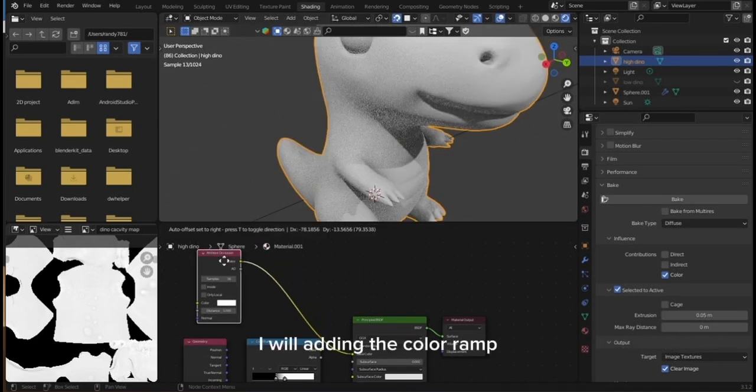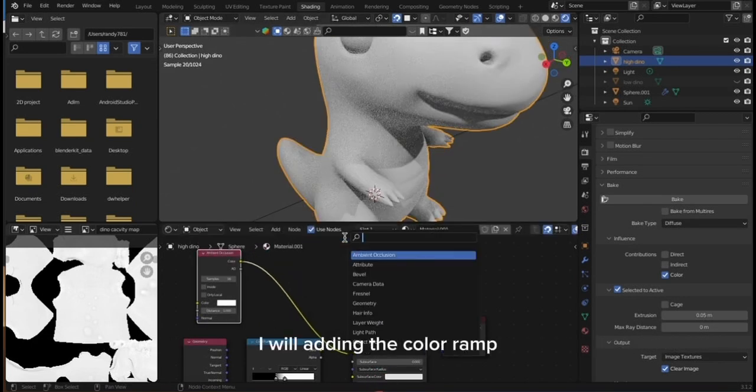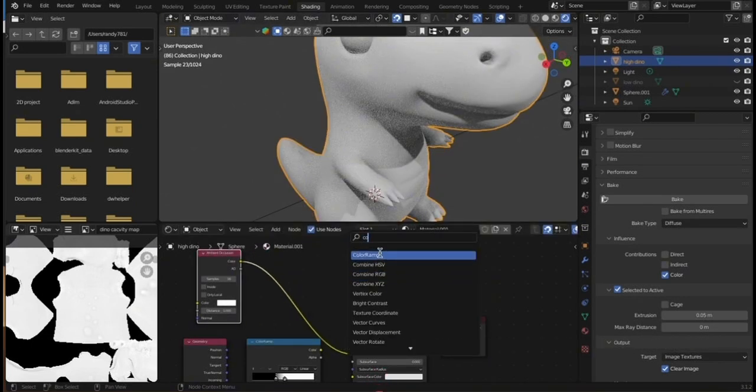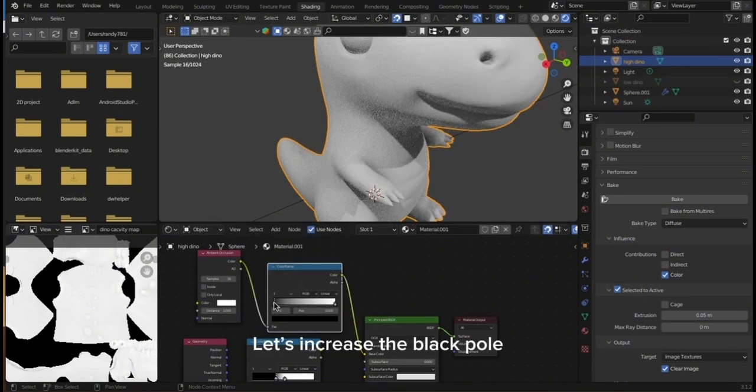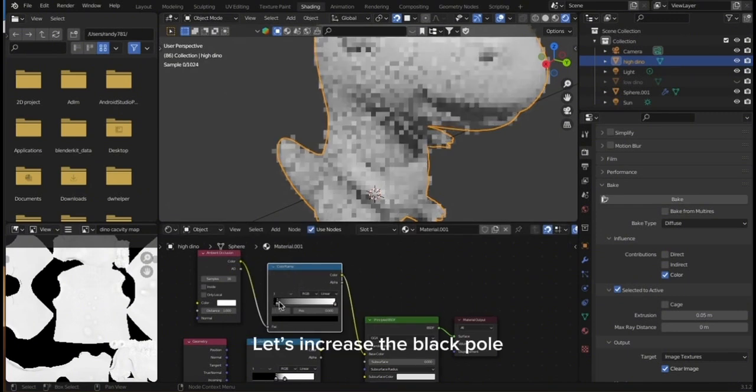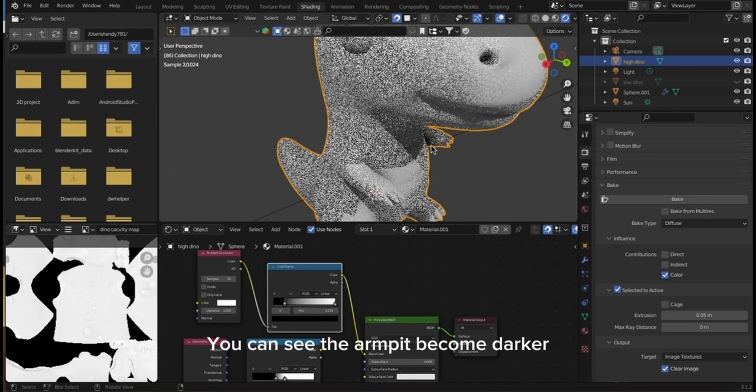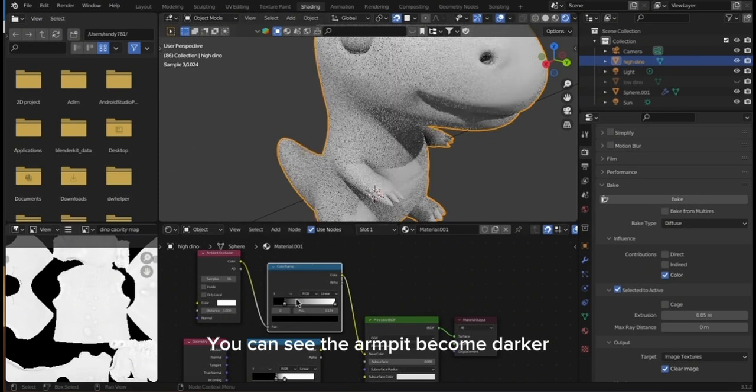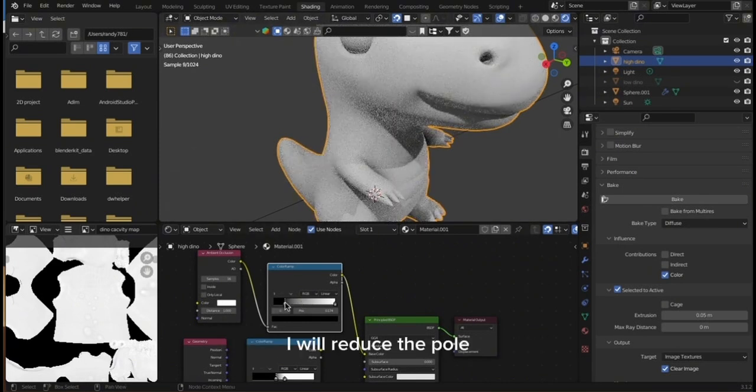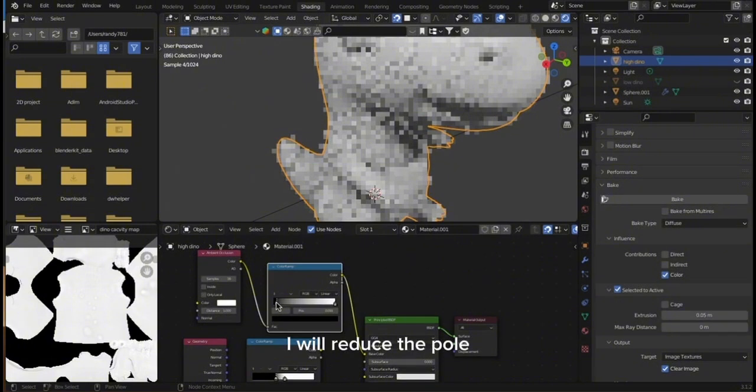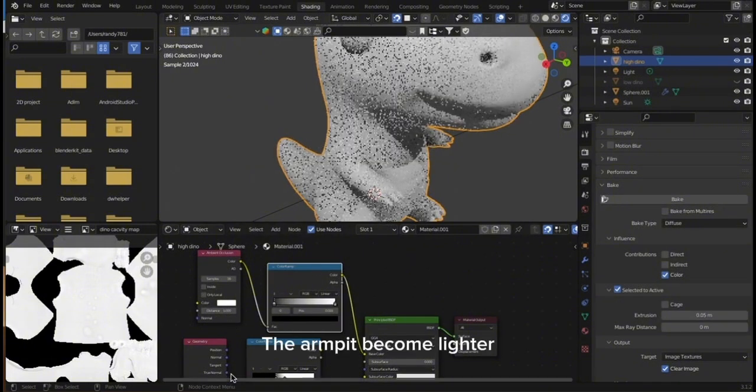I will add in the color ramp. Let's increase the black pole. You can see the armpit become darker. I will reduce the pole. The armpit becomes lighter.